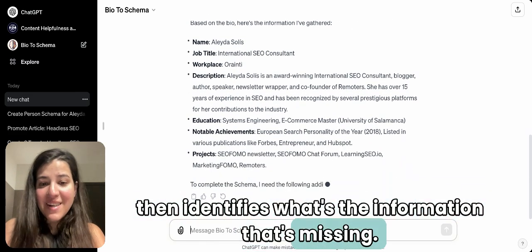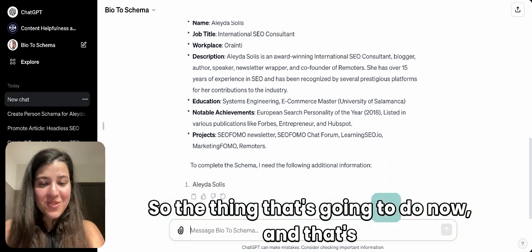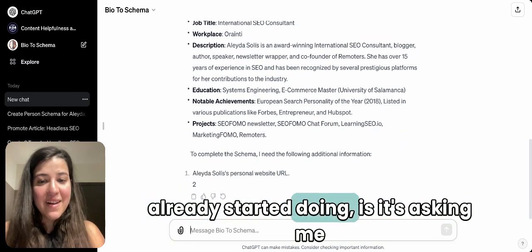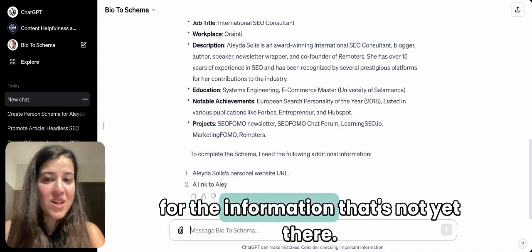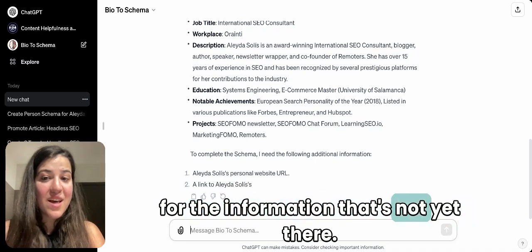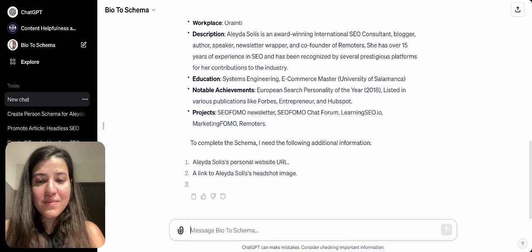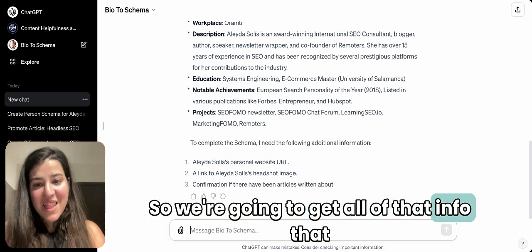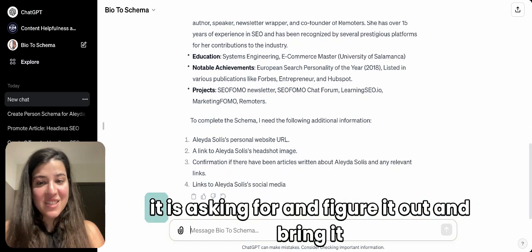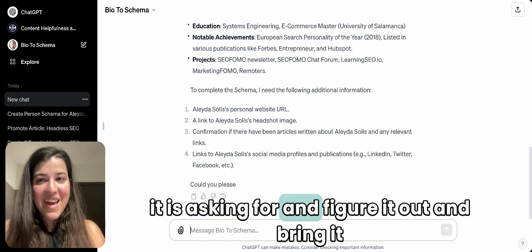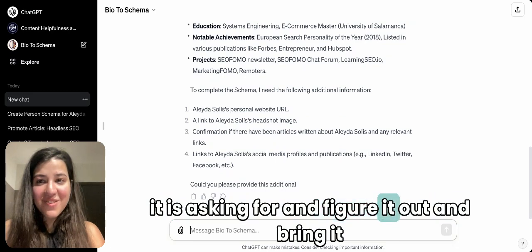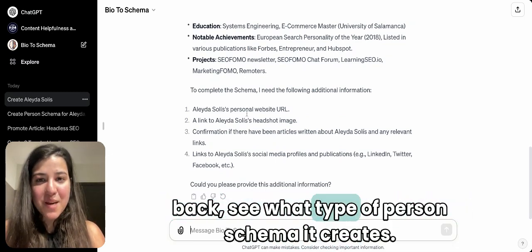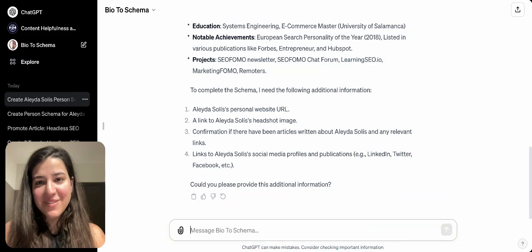What it's going to do now — and it's already started — is ask me for the information that's not yet there. So we're going to gather all of that info, figure it out, bring it back, and see what type of Person schema it creates.